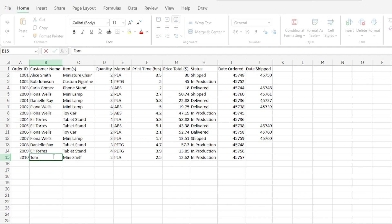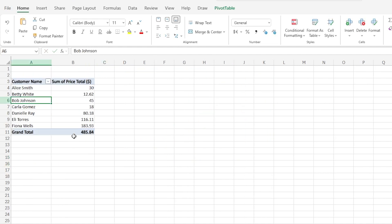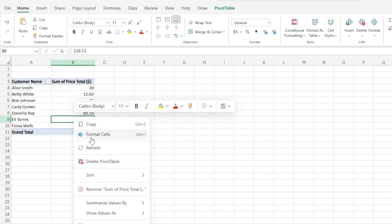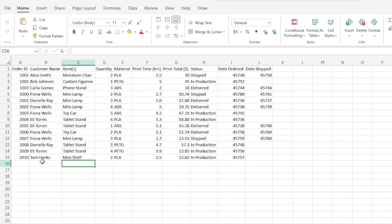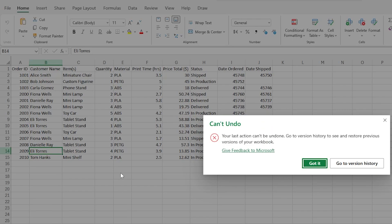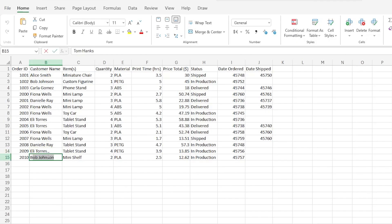So if I change Betty White to Tom Hanks, I just want to see if that works. Refresh. Yes, it does! There's no more Betty White and there's Tom Hanks. So the problem isn't that I can't edit. I'll change that back to Betty.